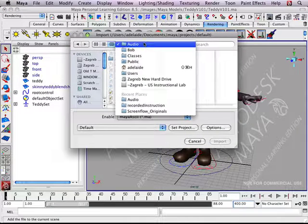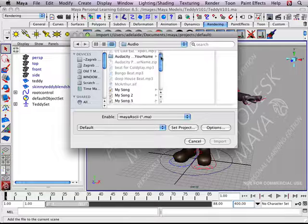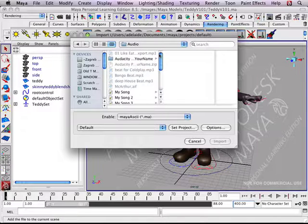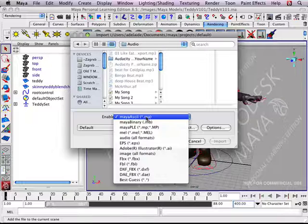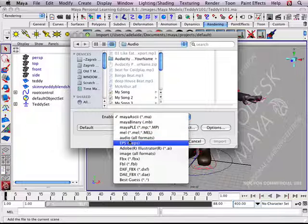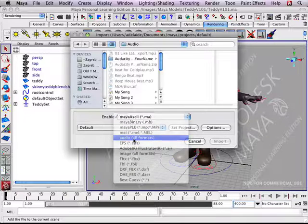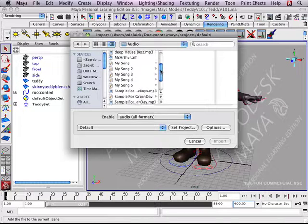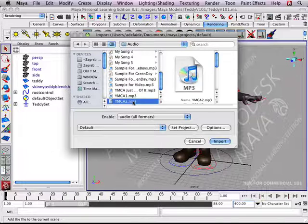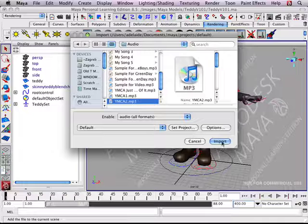We're in the audio folder of Bob, so we're good. Only we can't see it displayed because we're only looking for Maya files. We need to be looking for audio, all formats. And number two, YMCA, import.